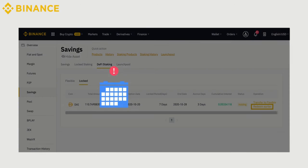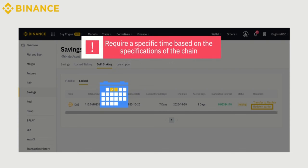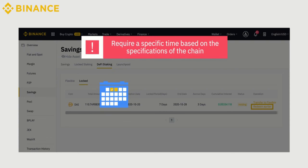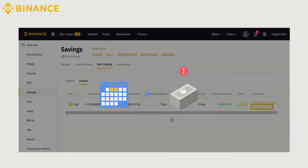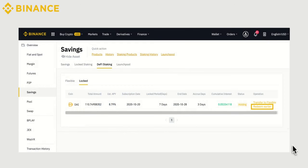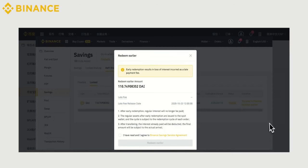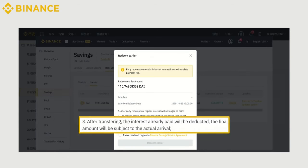Please note that unlocking your staked assets requires a specific time based on the specifications of the chain you're staking on. Remember that if you redeem your stake earlier on locked staking, you will lose your interest. If you decide to redeem the locked staking products in advance, the interests you have generated will be deducted when your assets are returned.